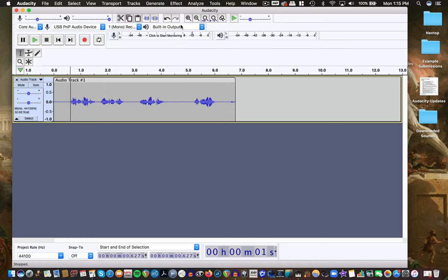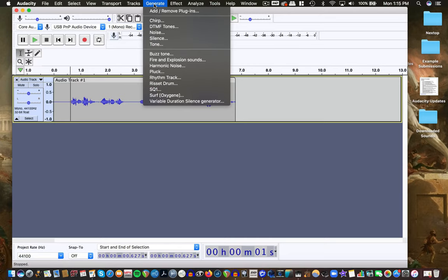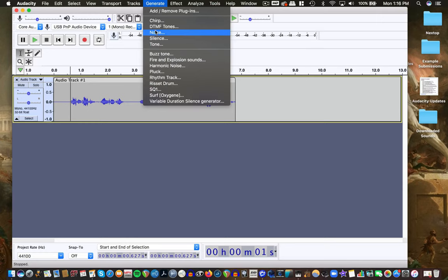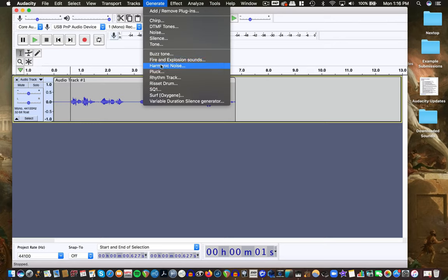I'm going to leave it on built-in output because I'm using ScreenFlow here for screen capture. If you want to have fun, there are some generate functions that come with Audacity right out of the gate. I think the tone, noise, and maybe the DTMF sounds come with it. I've installed some others — these are things you can download from the Audacity website.